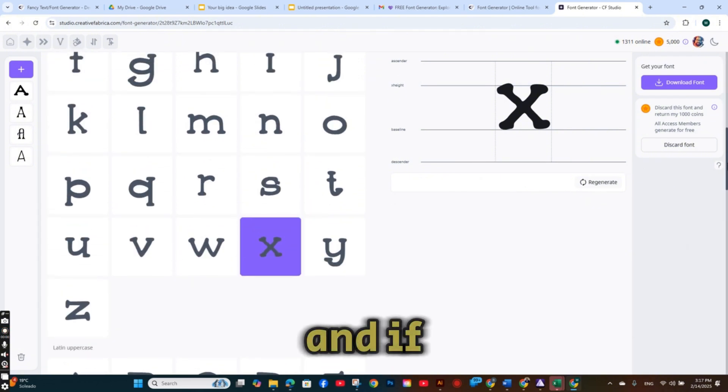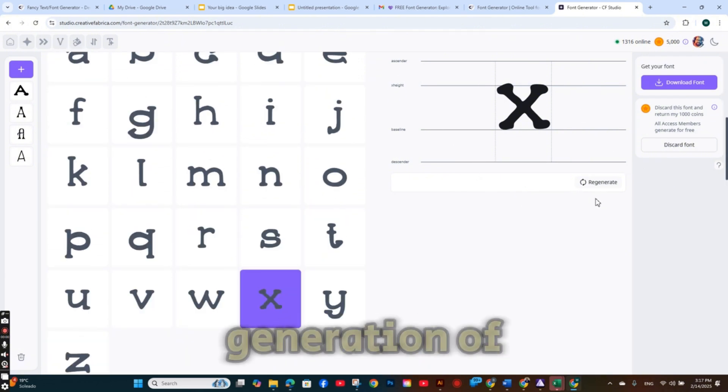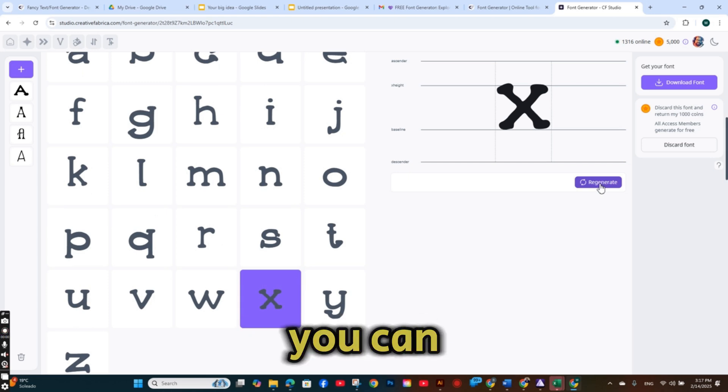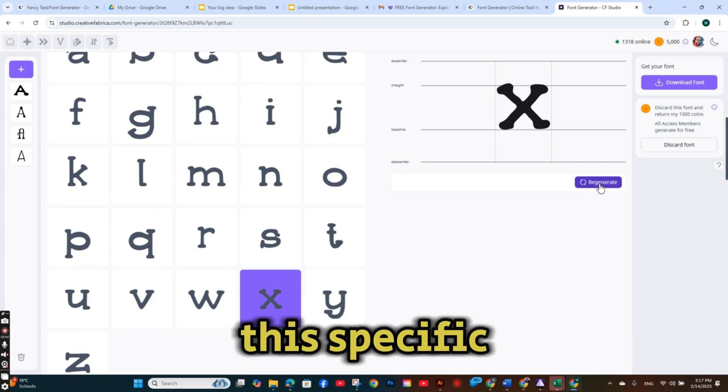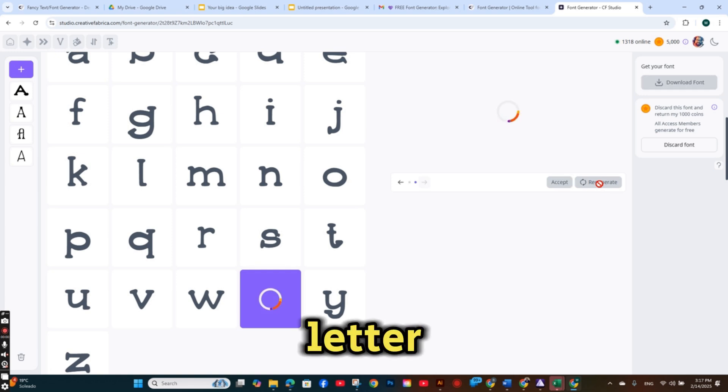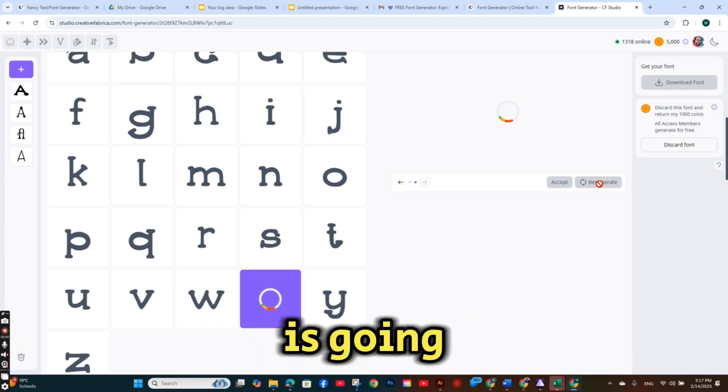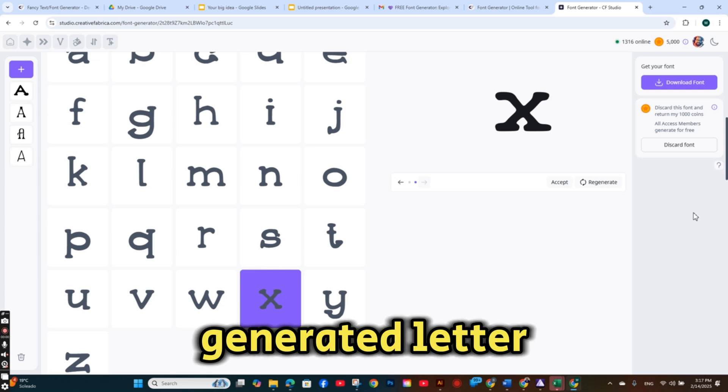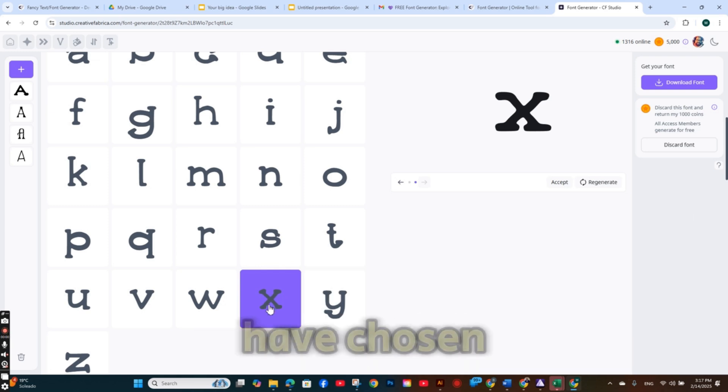And if you don't like the generation of one of the letters, you can simply regenerate this specific letter. And the font generator is going to create a new generated letter instead of the one that you have chosen.